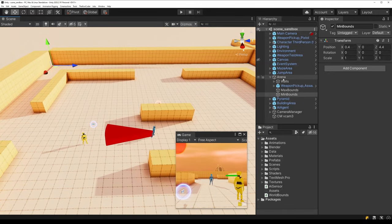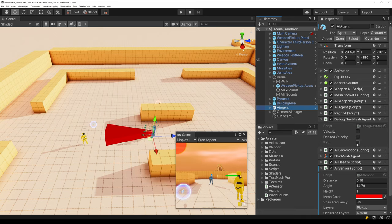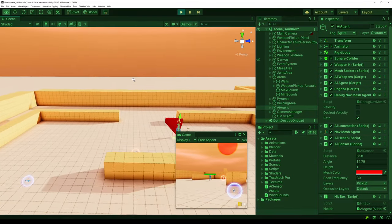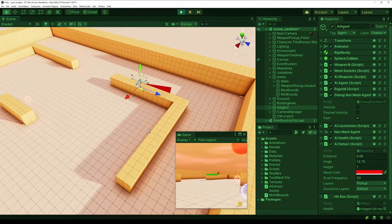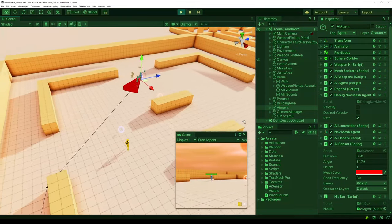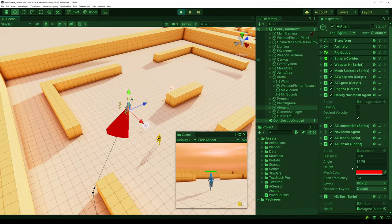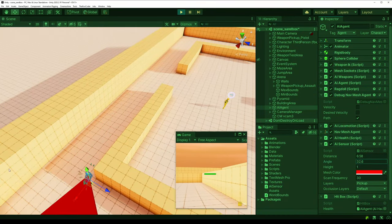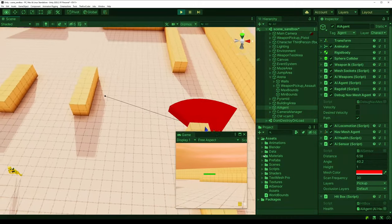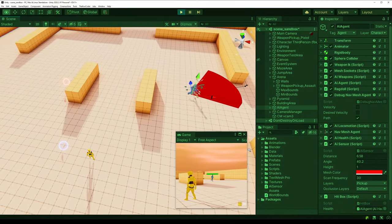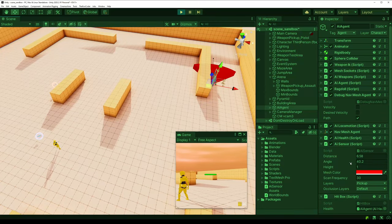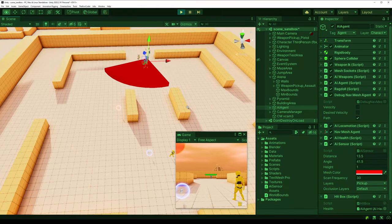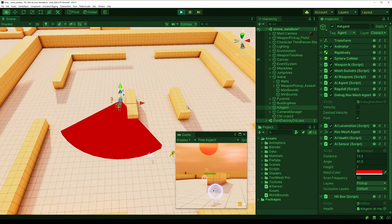Testing this out with the path debug enabled for the NavMesh agent, the agent is now correctly wandering around the world. Once the pickup comes within range of the sensor, it turns green and the agent collects it. It actually found two at once and then managed to kill the player.